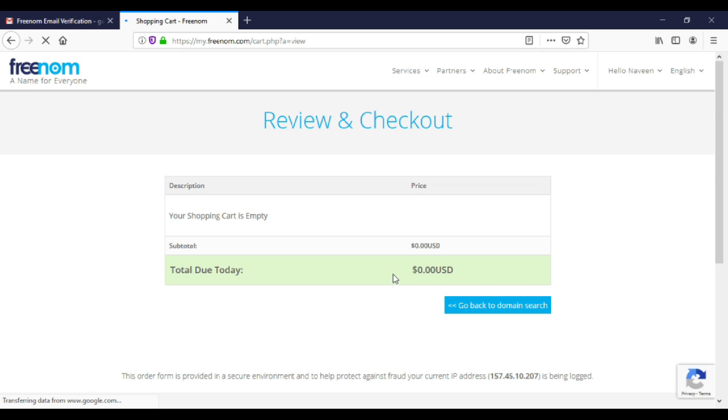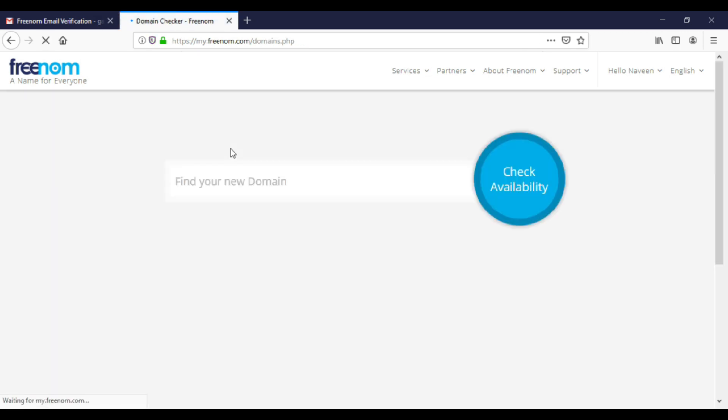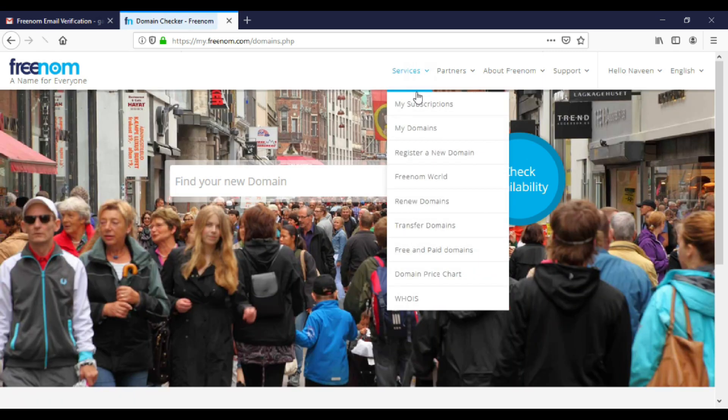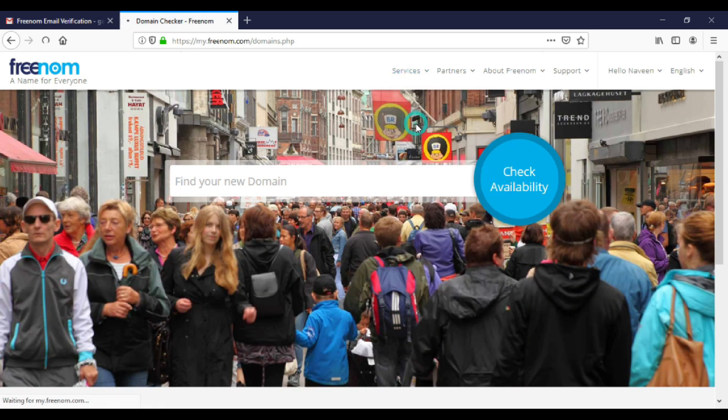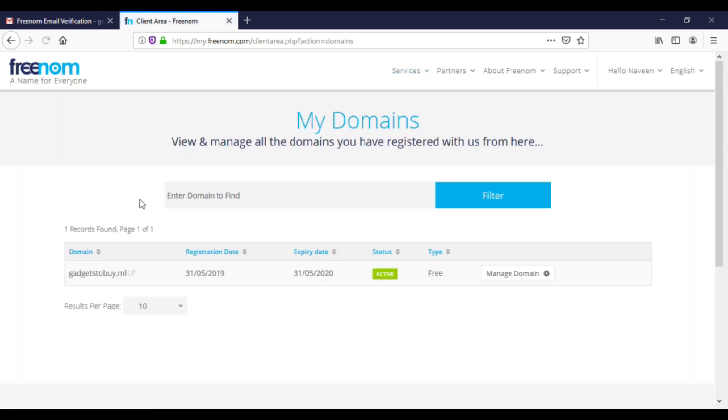Now click on go back to domain search. Click on services, my domains. Here you will find your newly registered domain name.